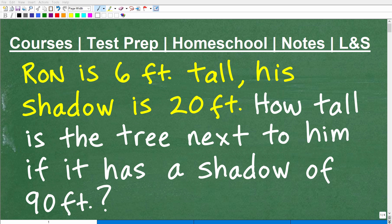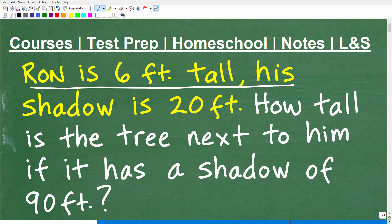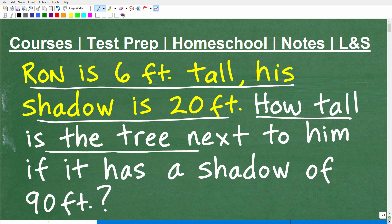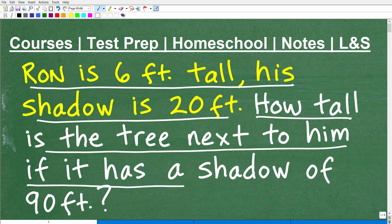But let's take a look at this problem. I'm going to discuss exactly how to solve it. The problem is this: Ron is six feet tall. His shadow is 20 feet. How tall is the tree next to him if it has a shadow of 90 feet?